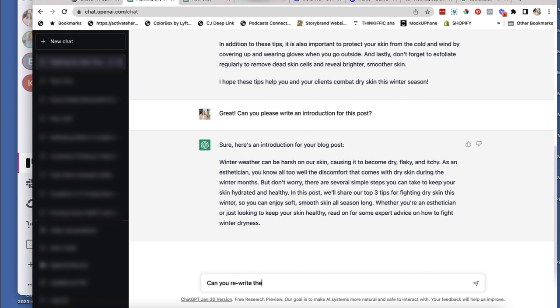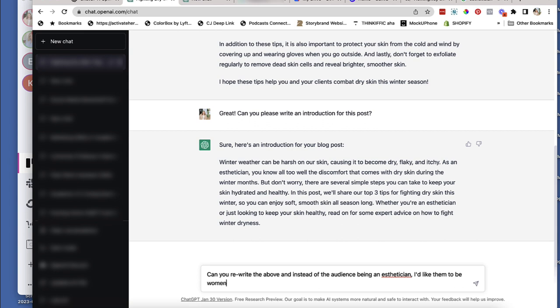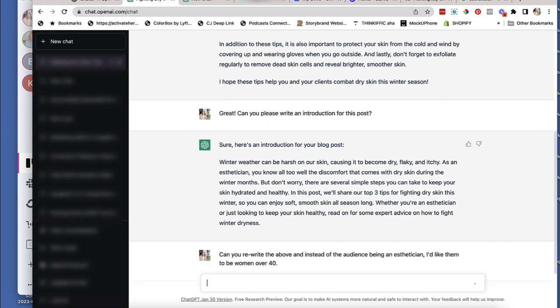All right. And instead of the audience being an esthetician, I'd like them to be women over 40.